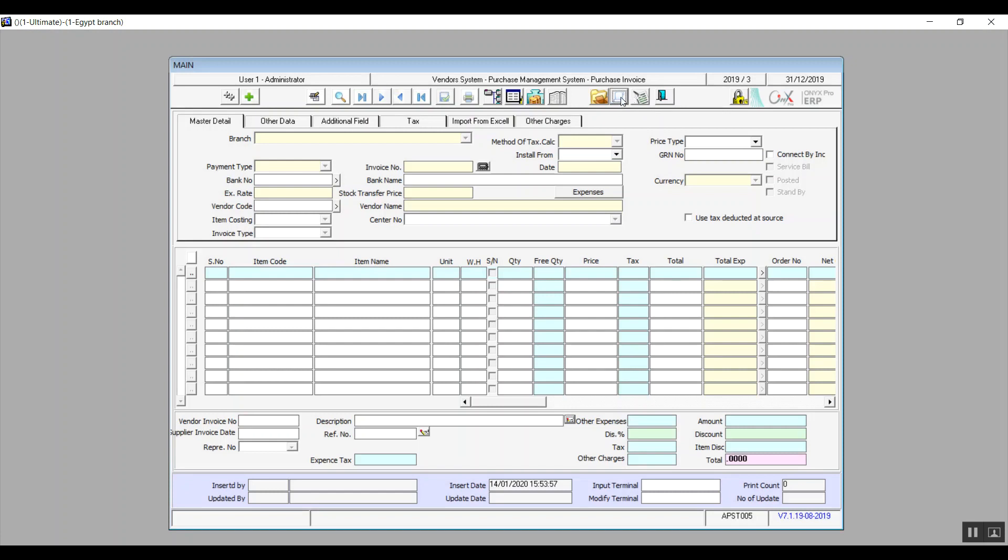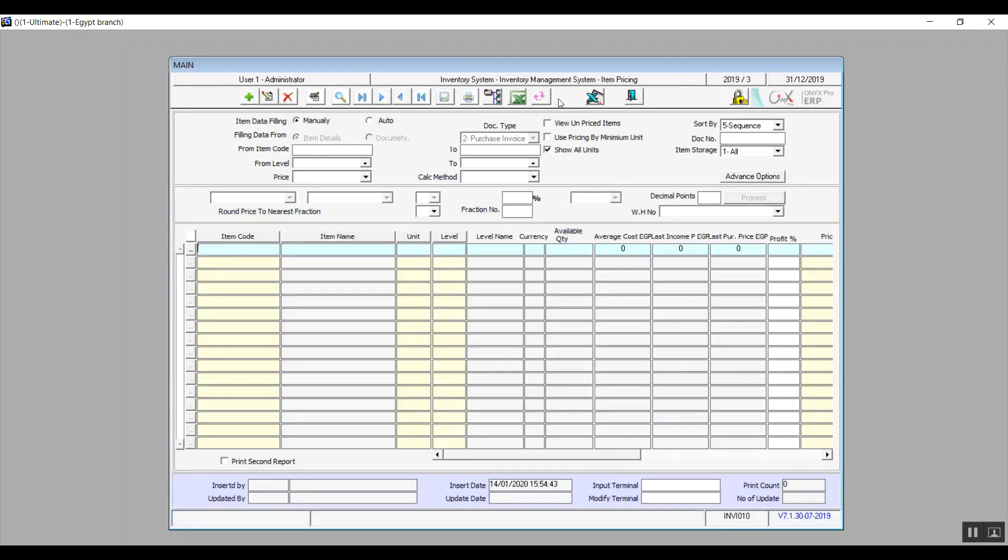And if you would like to add a sales price for any item in this invoice, we will click on item pricing icon and that opens up the item pricing screen which we also covered before.